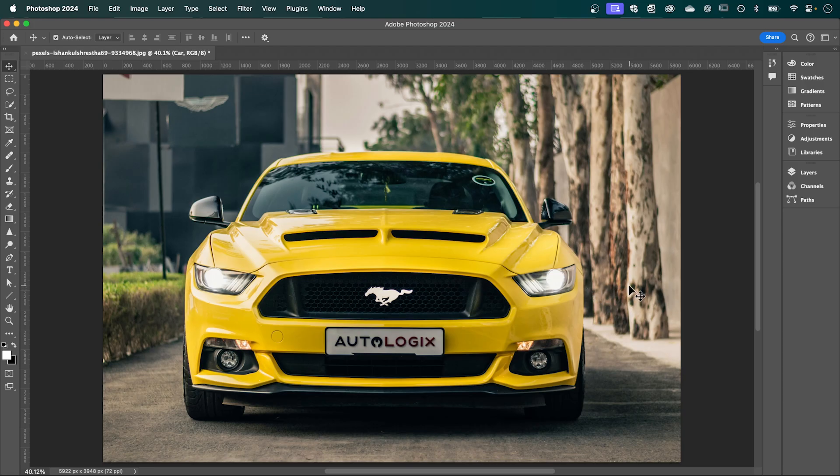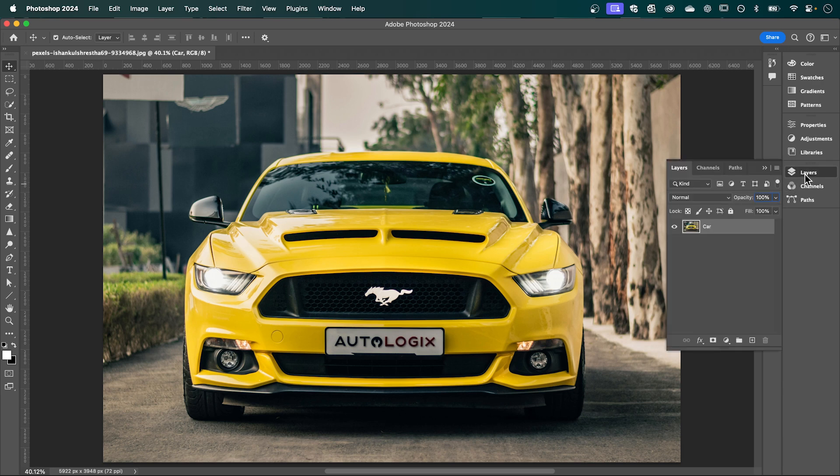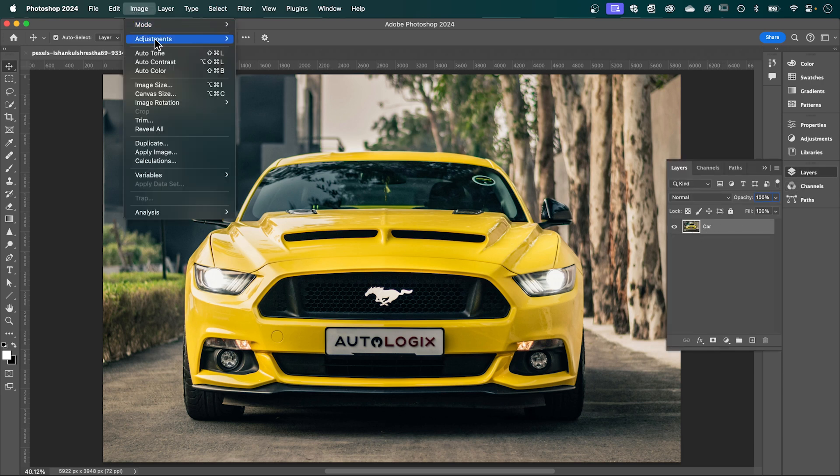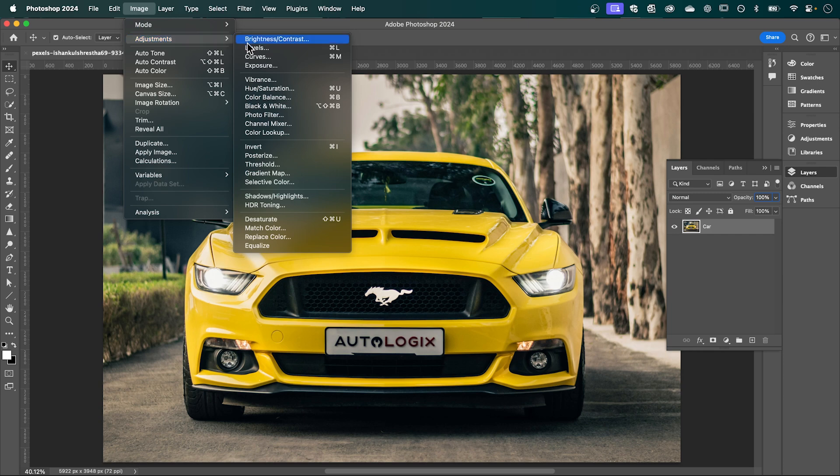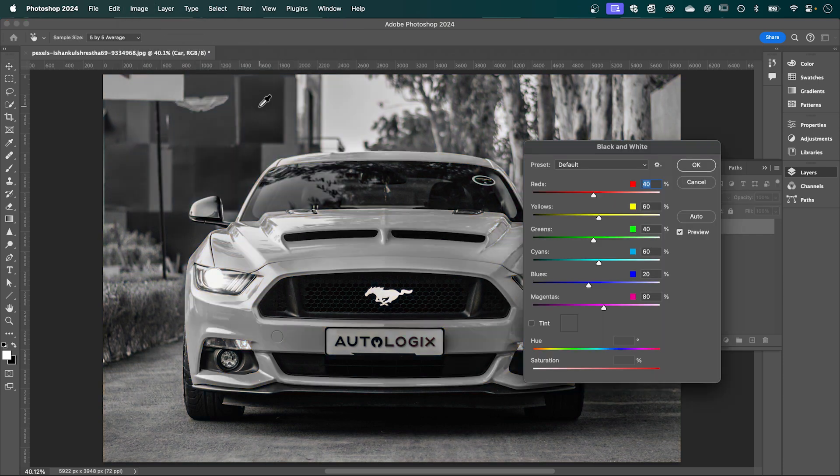So I have my image open in Photoshop and with layers open, make sure your layer is selected and go up to Image, Adjustments and select Black and White. Press OK.